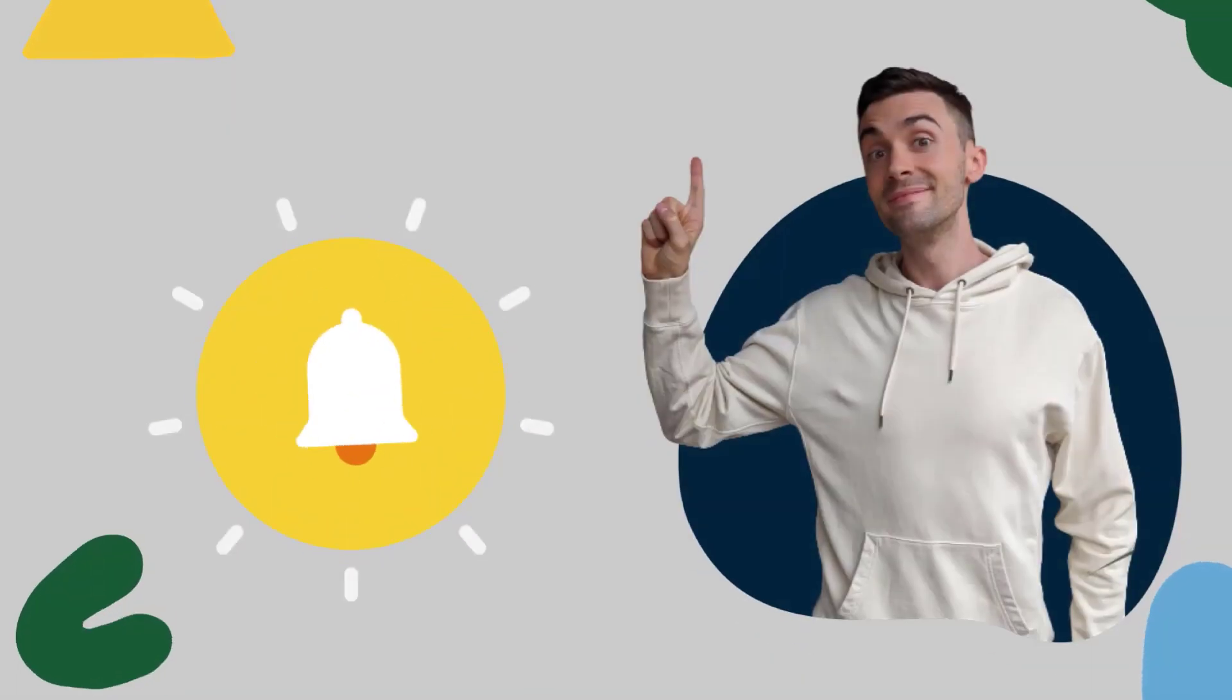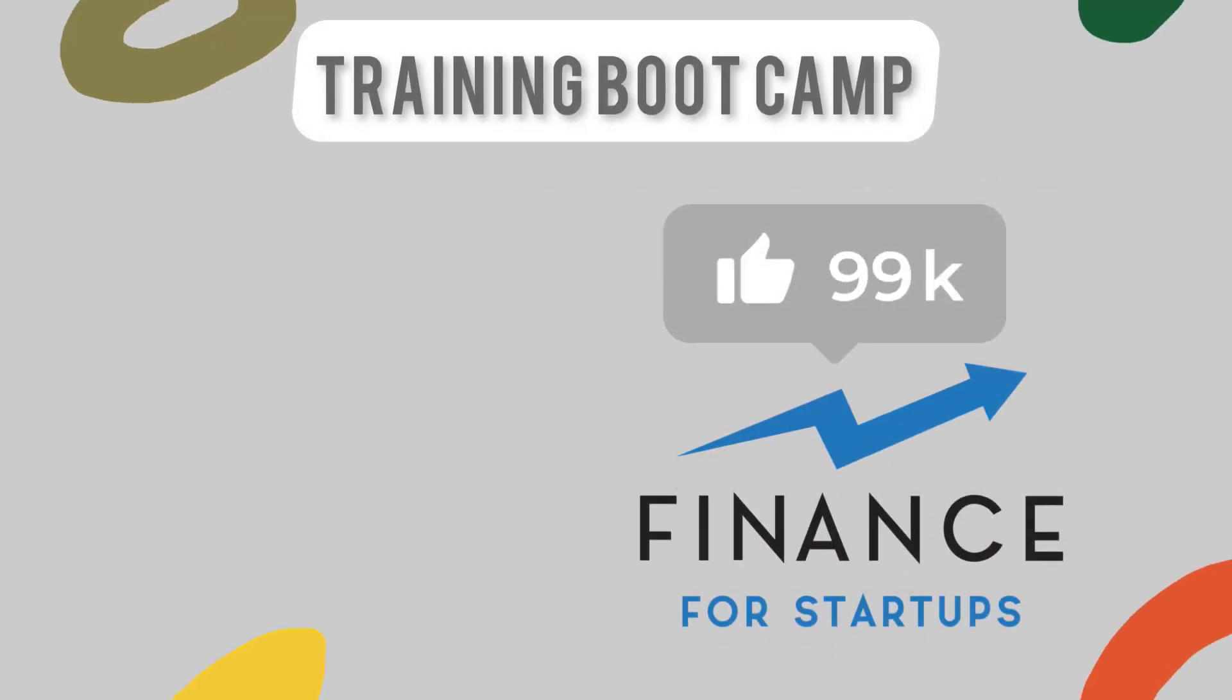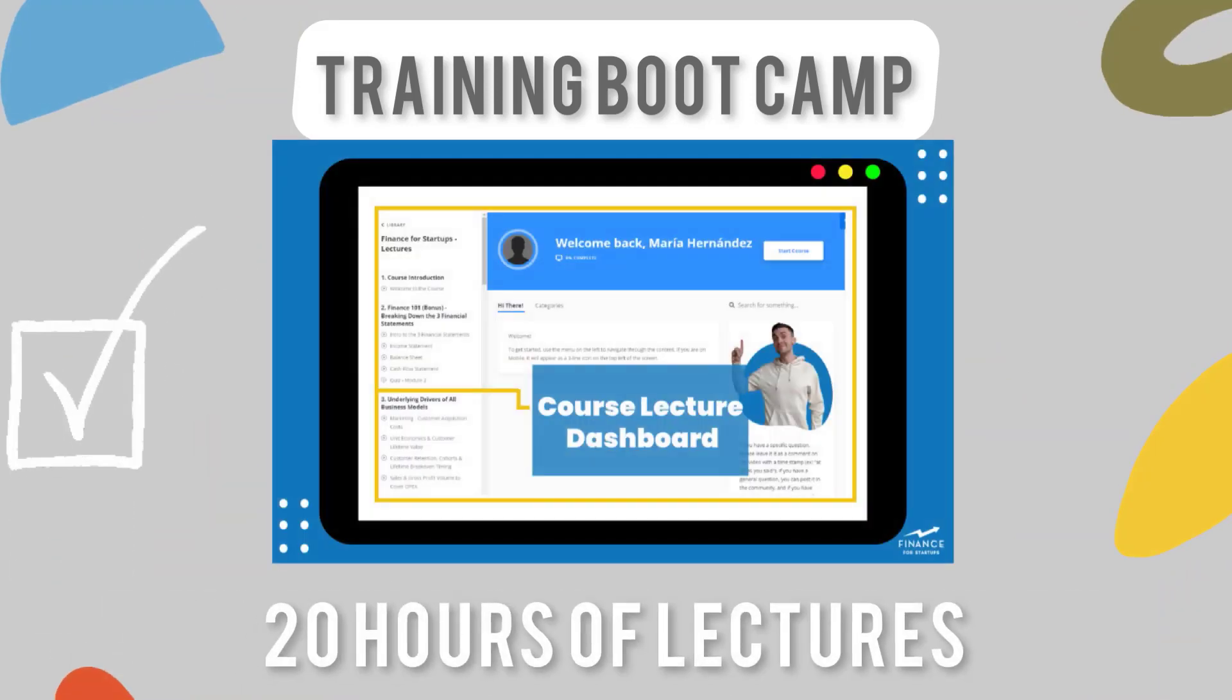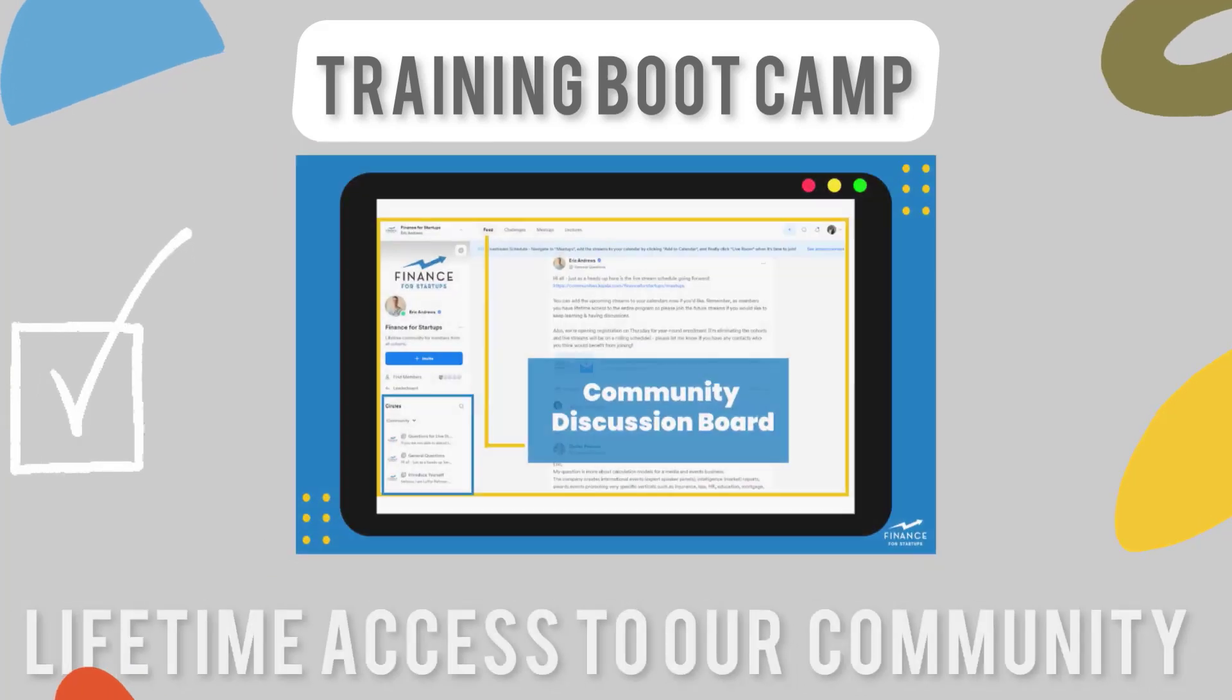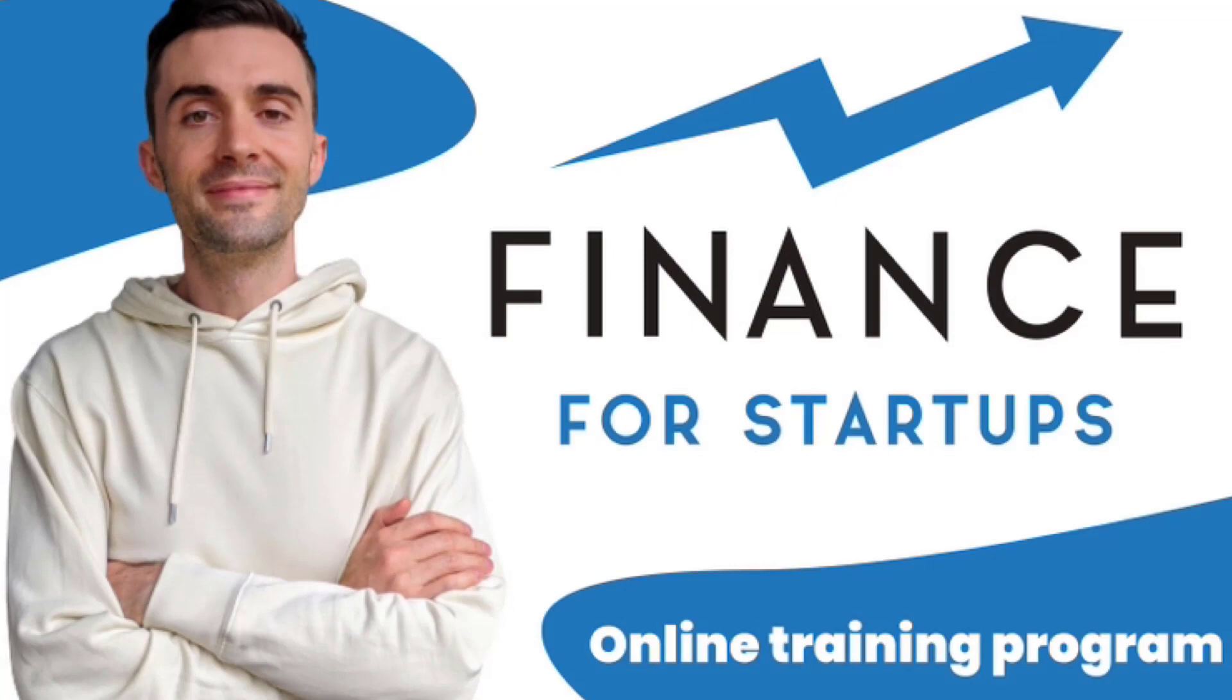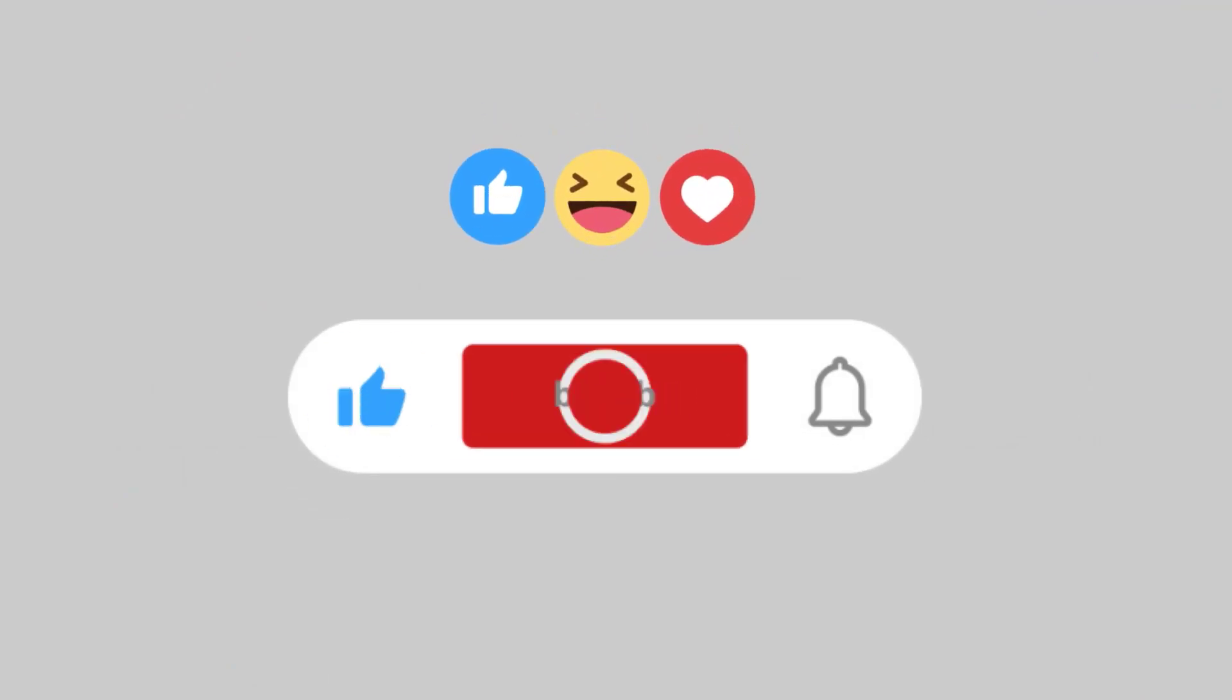Hey everyone, one quick announcement. I just wanted to let you know that registration for my training program, Finance for Startups is now open. If you don't already know, Finance for Startups is a training bootcamp I designed to teach you everything I know about startups. It includes 20 hours of lectures, five hours of live case studies and open Q&A sessions, lifetime access to our community, personalized support for me, and more. If you're interested to learn about how you can secure your spot in the program, check out the link in the description below. Okay, back to the video.